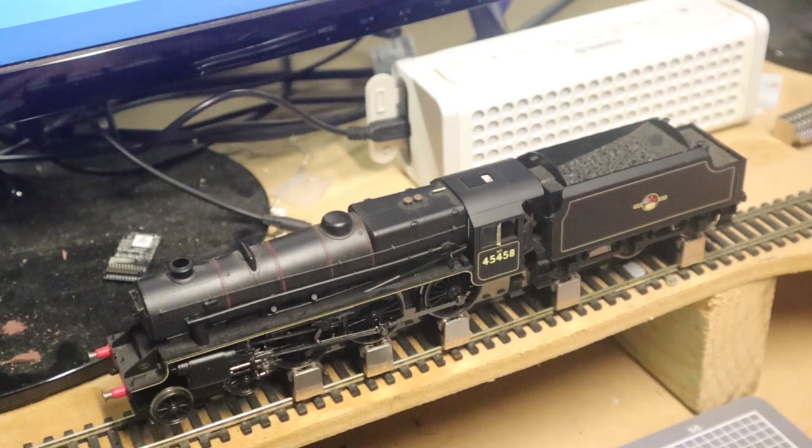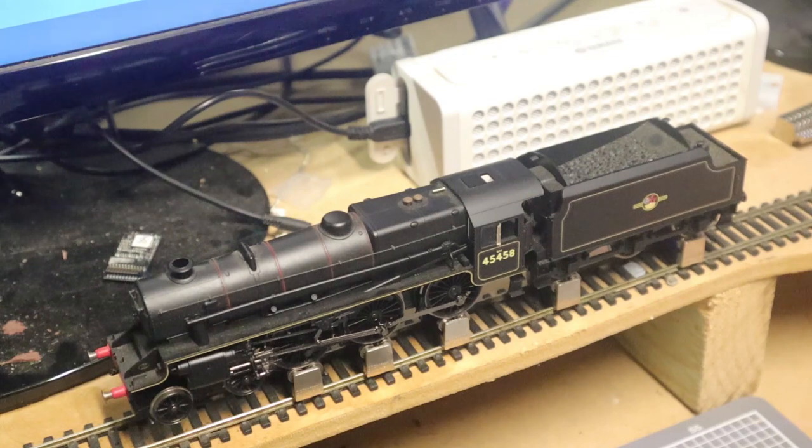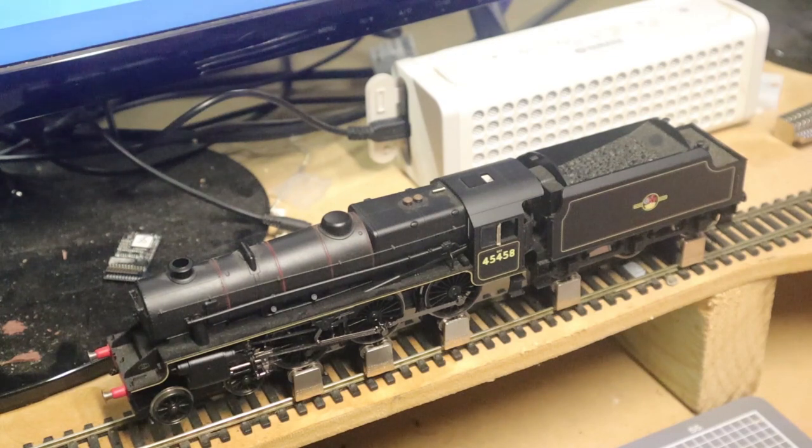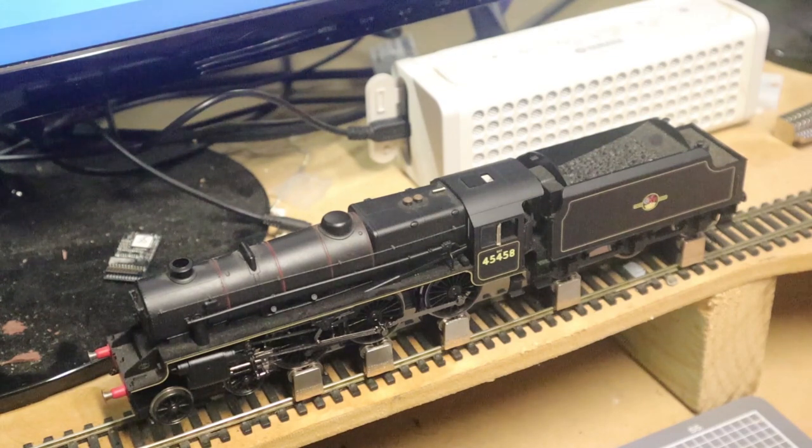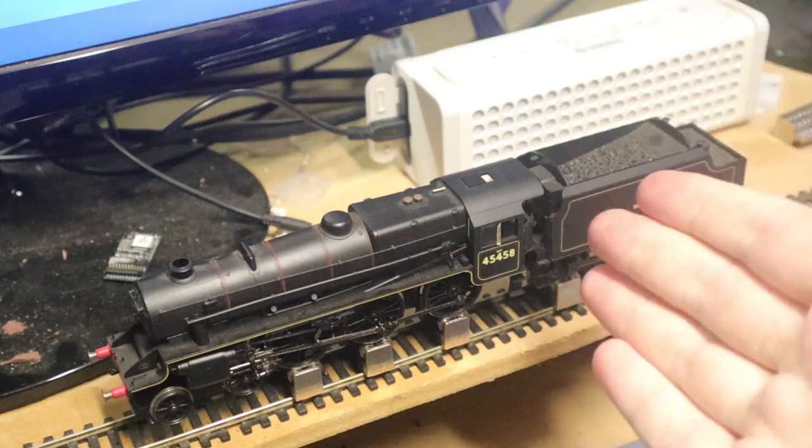Okay, good evening folks, welcome back to another episode of The Engine Shed. Today I thought I'd just do a quick video while I had it all set up and ready to go on how I reprogram locos.